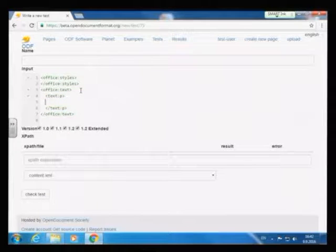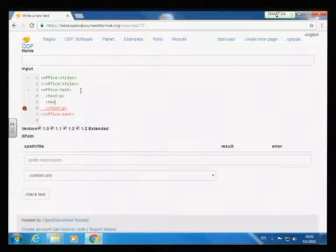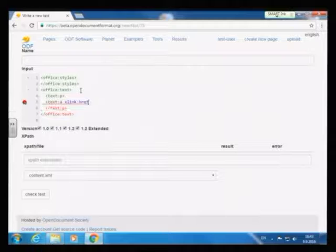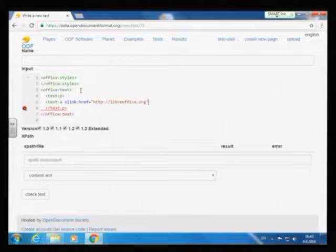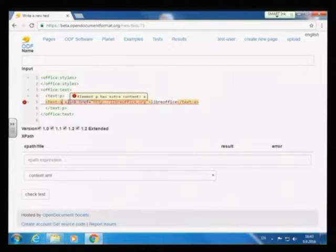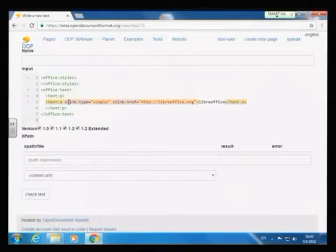For example, in this text paragraph, let's add a link. 'A' is not allowed directly — let's use text:a. What attributes do we have? A whole choice. Let's do href and link to http://libreoffice.org. Apparently this is not valid — that's the second feature: validation of the XML as you type. We haven't told it what kind of link it is in ODF; you also have to say it's a simple link. And now it's valid.